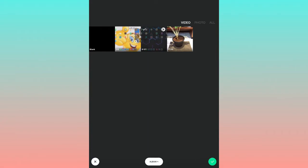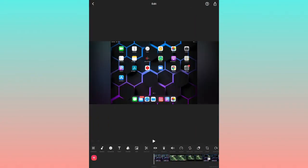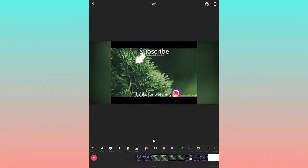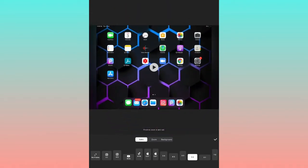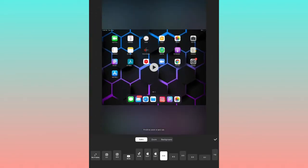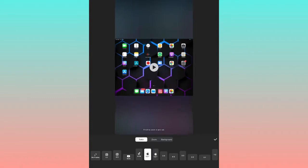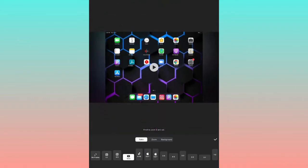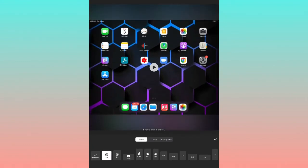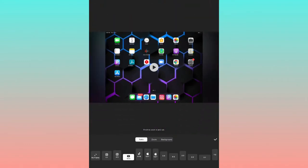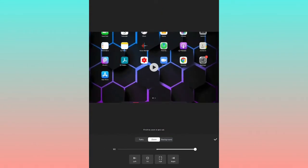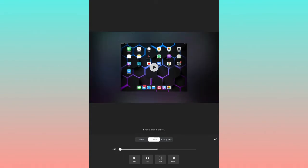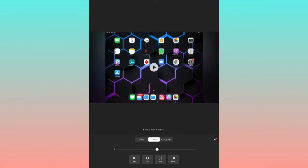First of all, there is an option called Canvas. If you open the Canvas, you'll get an option called Ratio. Here you can set the video size. For YouTube videos, you can put it at 16:9 ratio size.